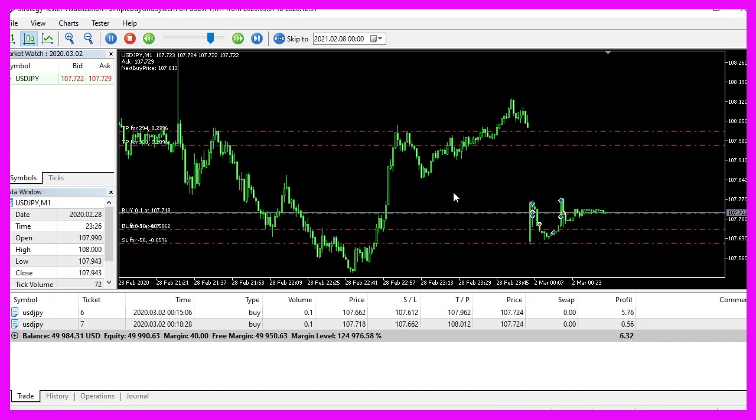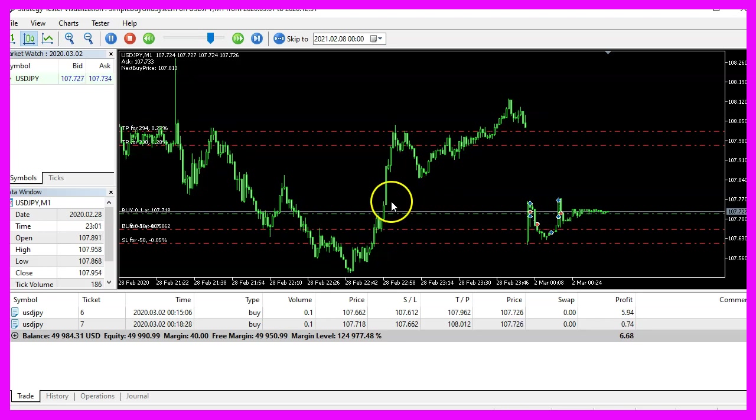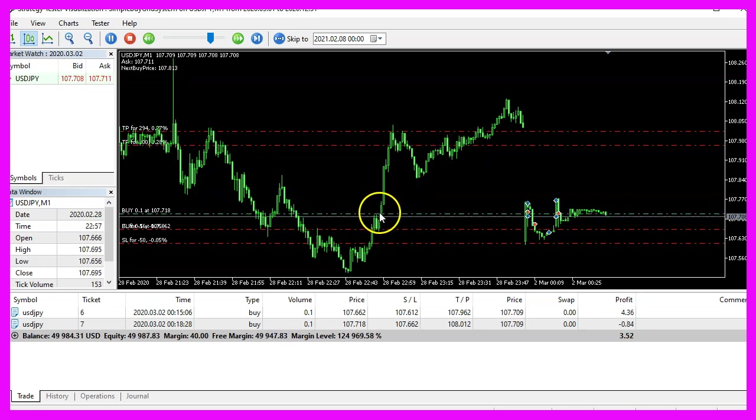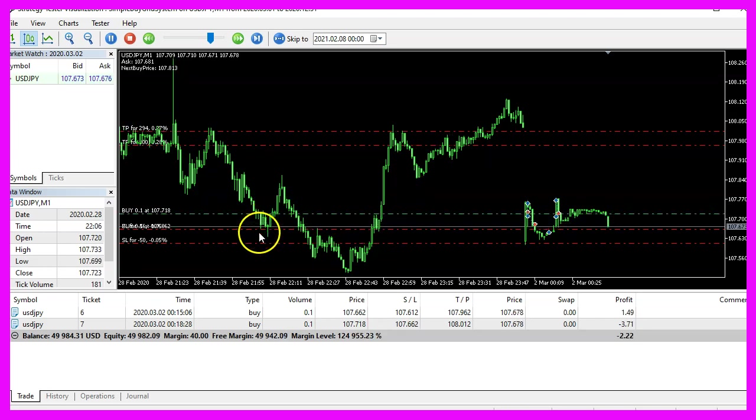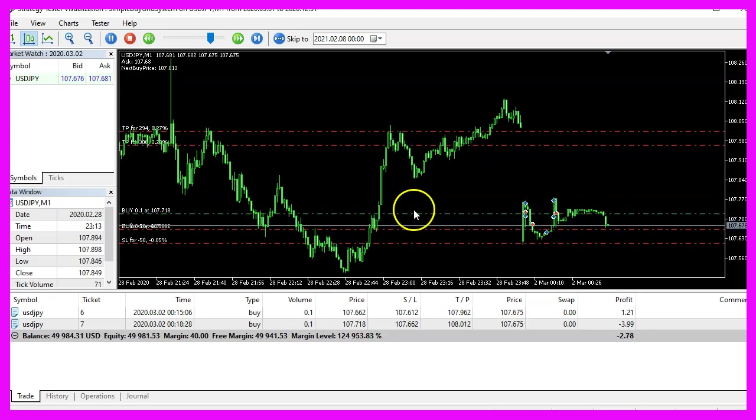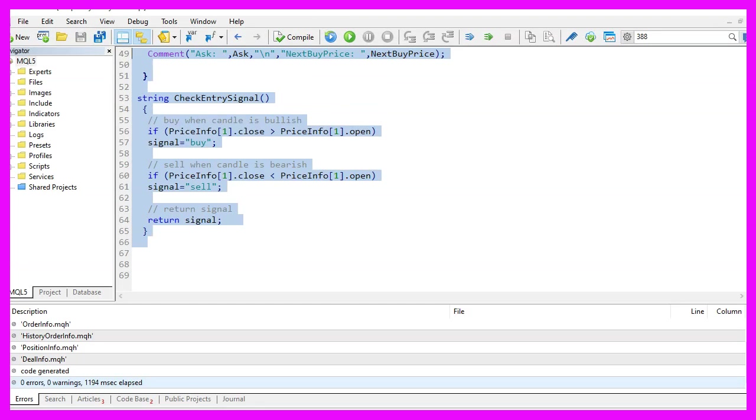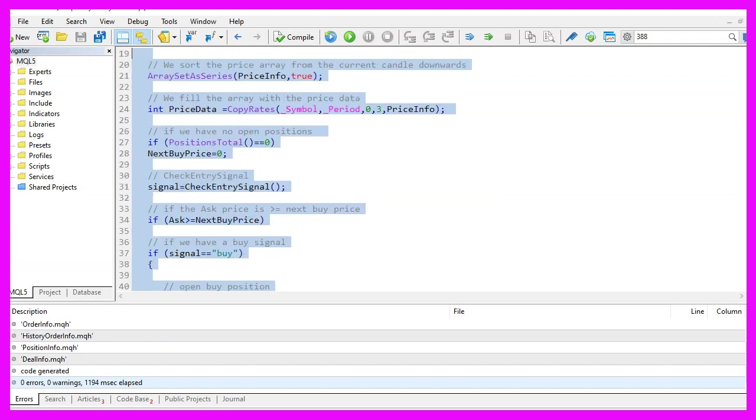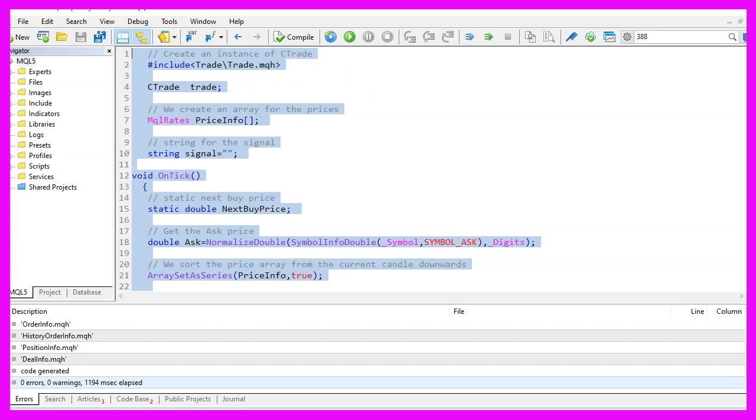And in this little video, you have learned how to create a simple buy grid system. And you have coded it yourself with a few lines of MQL5 code.